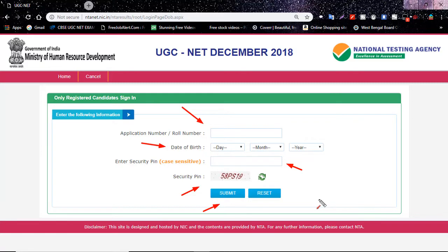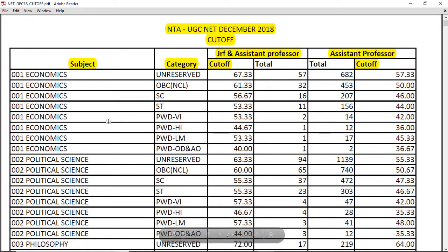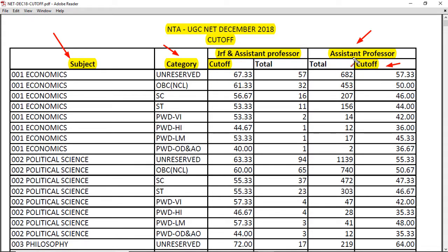You can see whether you qualified for JRF, assistant professor, or both. You should print that statement for reference. Now let me show you the cutoff percentage this year. Here you can see the cutoff percentage subject-wise and category-wise. The first column is the subject, then JRF and assistant professor category, and both together.